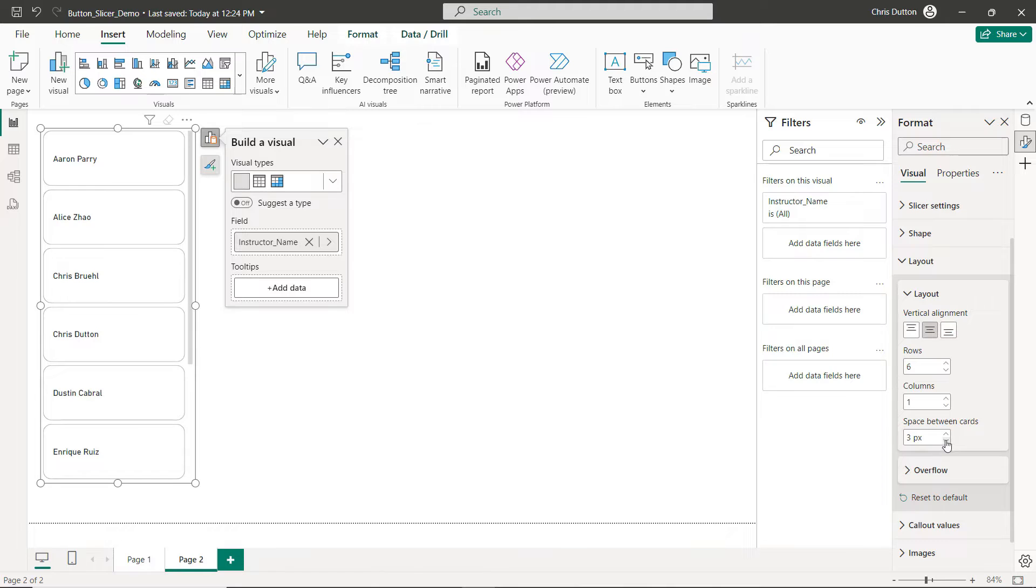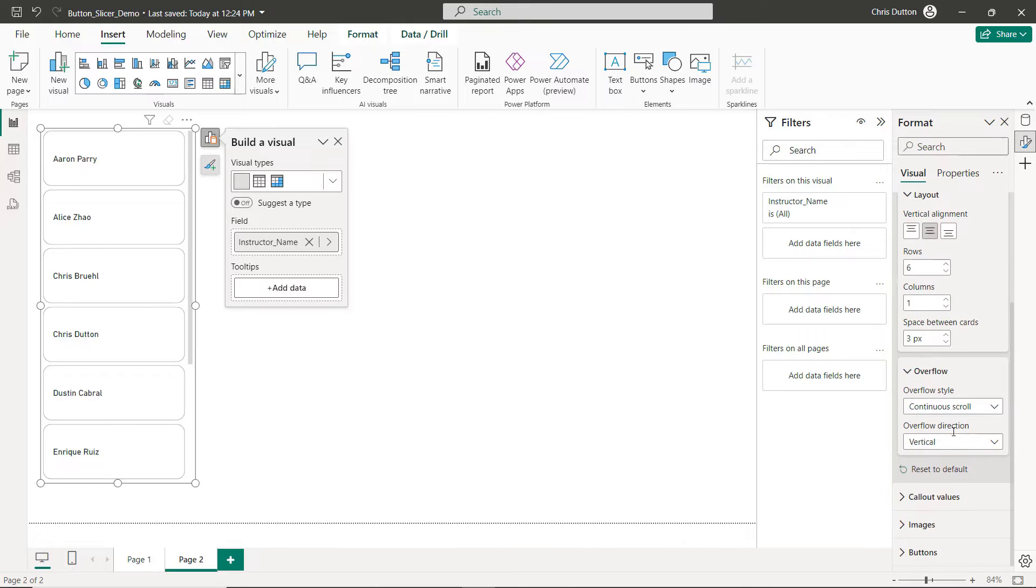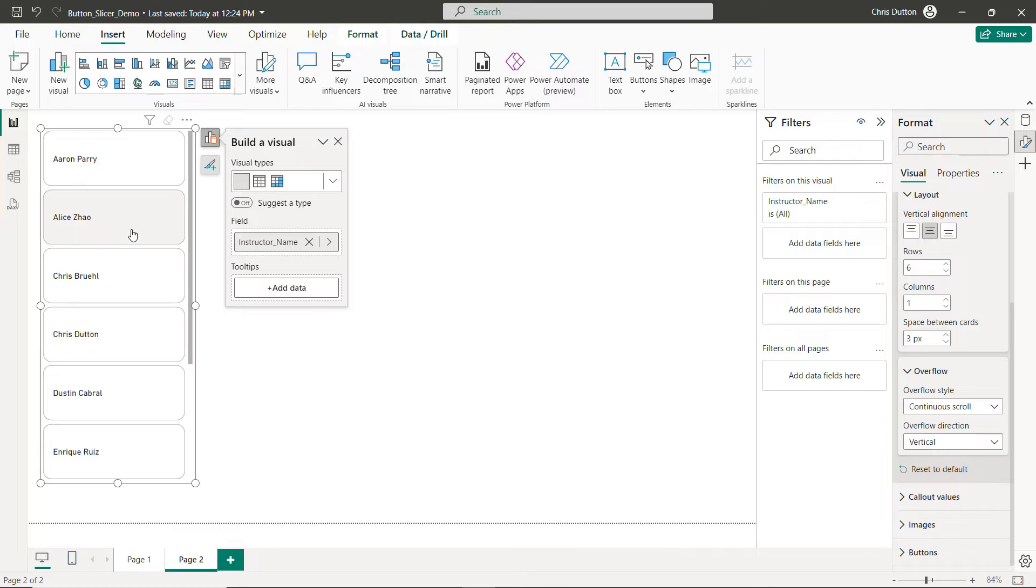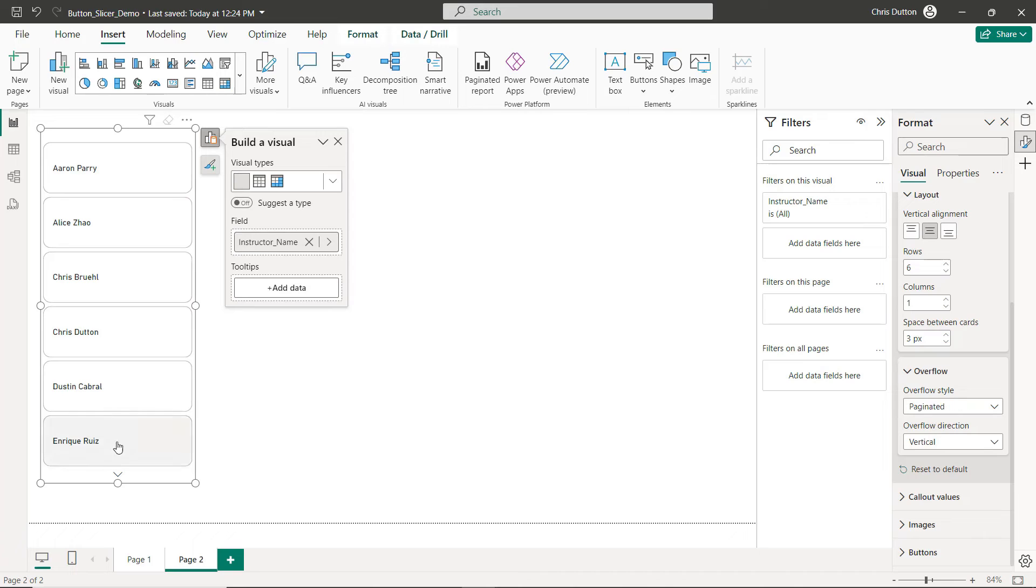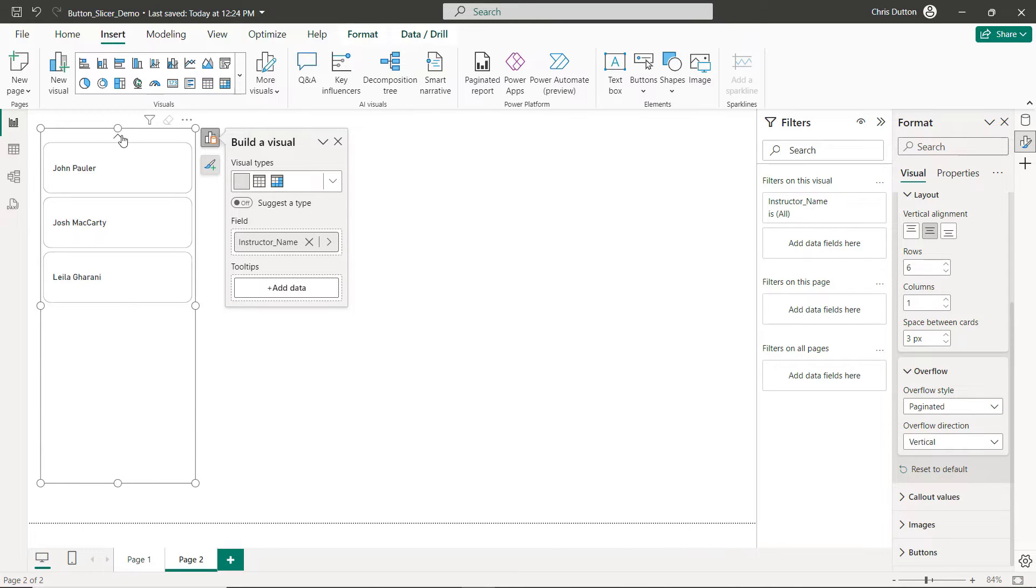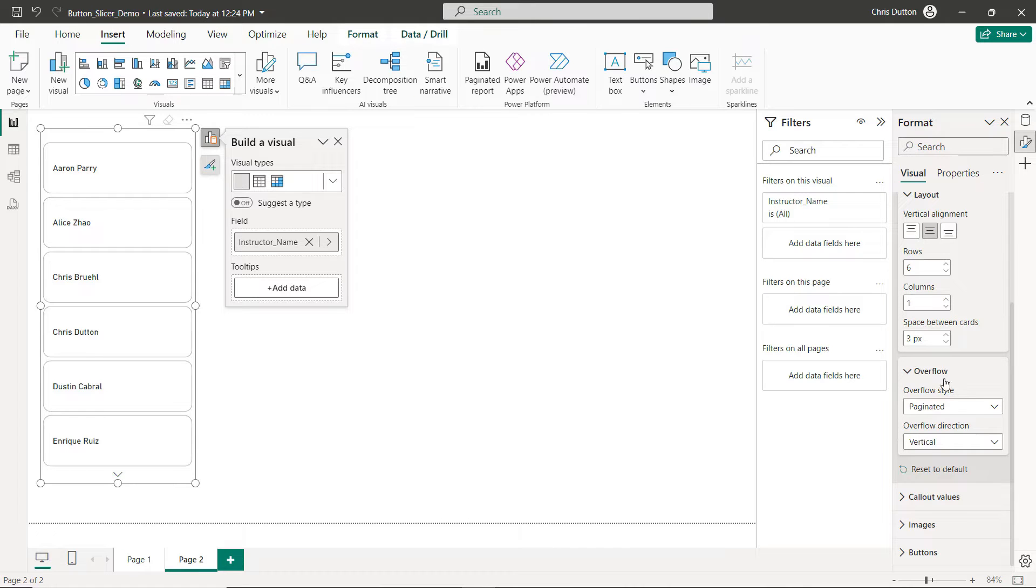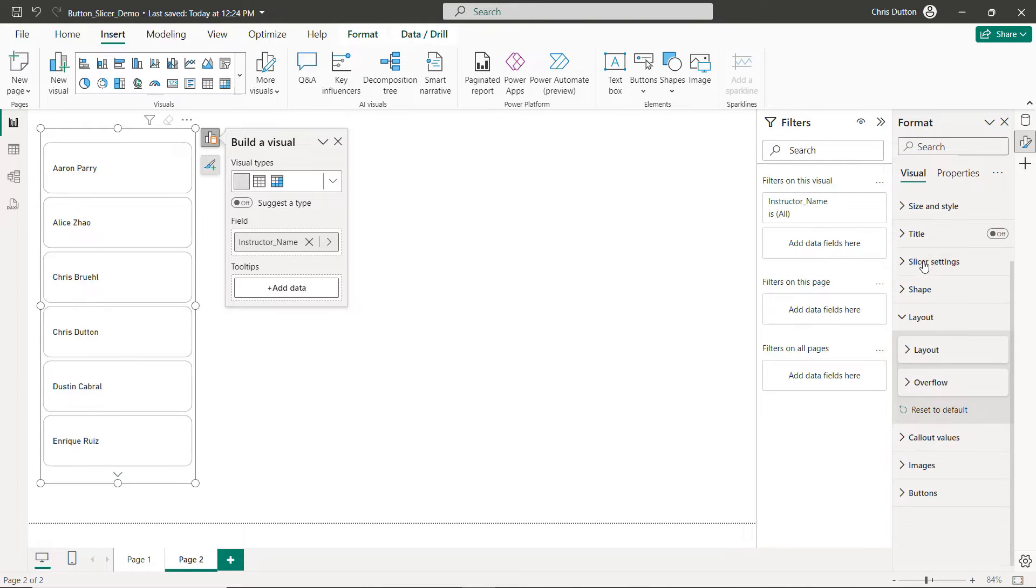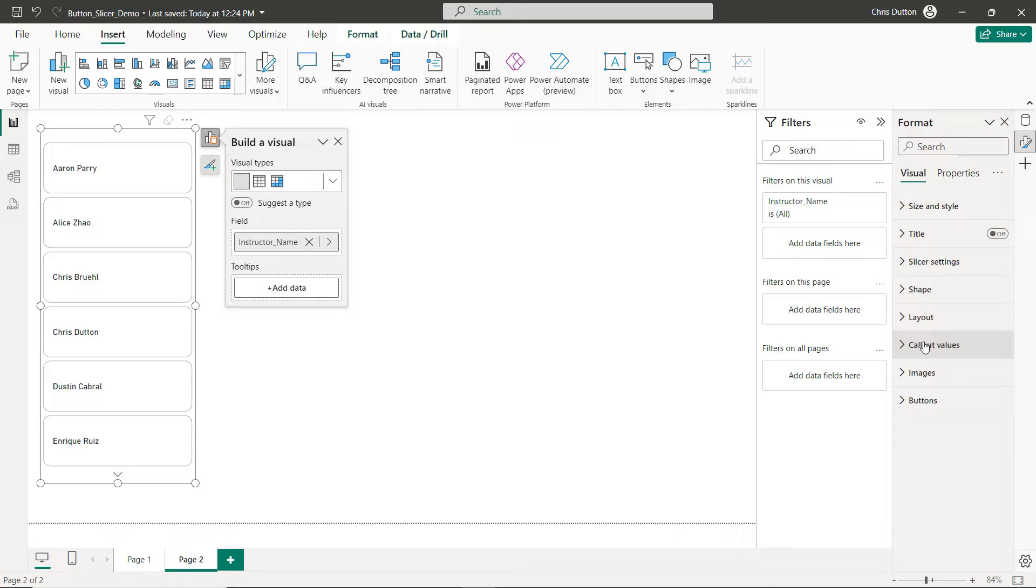Now we also have new overflow options. So in this case, not all of our instructors are visible, that's why we get the default scroll bar. That's the continuous scroll style. We can change that to a new paginated option which adds a little arrow to page from one set of selections to the next. So that's looking pretty good for my overflow and layout settings.